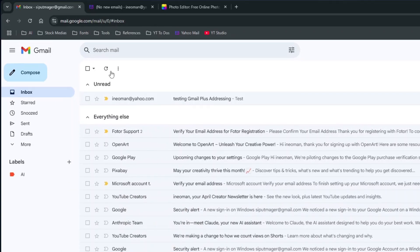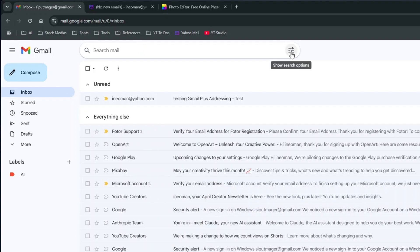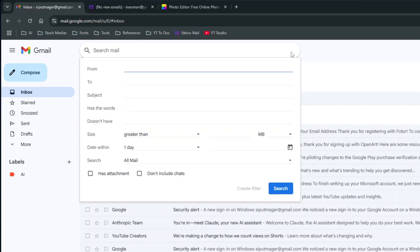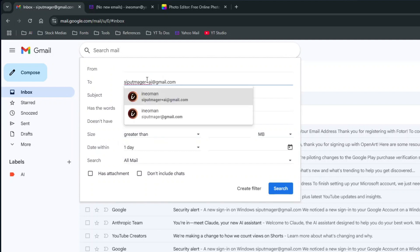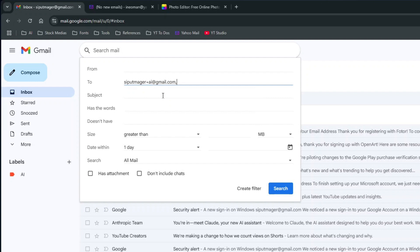Now go to the search box at the top and make sure it is clear. Then click the Show Search Options button. On the Search Options dialog, enter the address variation to the recipient address field. This will tell Gmail to filter all incoming emails sent to sipulmagerplusai at gmail.com.